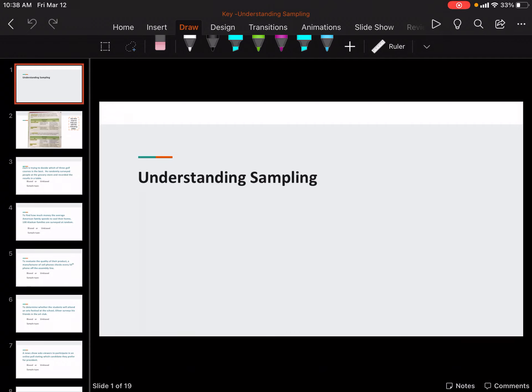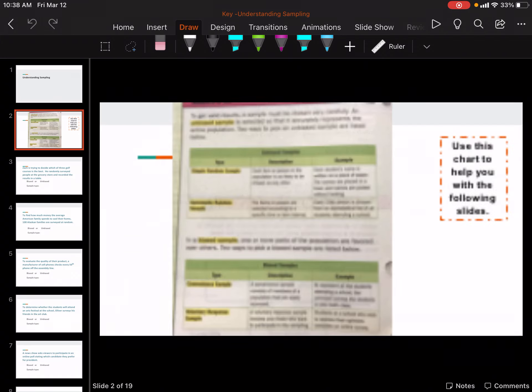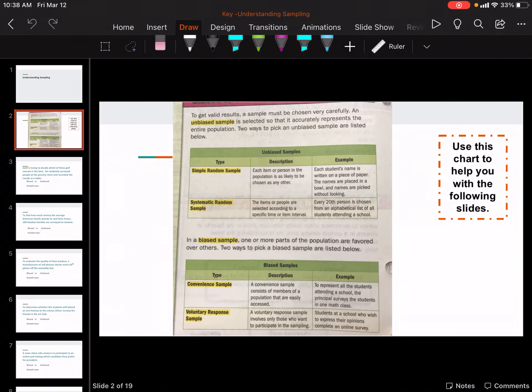Hey guys, in this video we're going to talk about understanding sampling. So think about a sample or a survey. We are going to talk about the different types that exist and then how to know which type it is. If you want to make sure, I have a screenshot of this or save this picture.